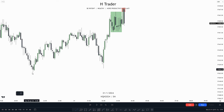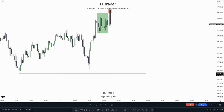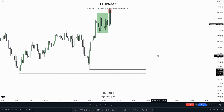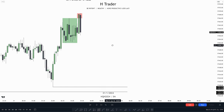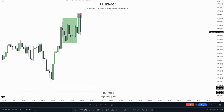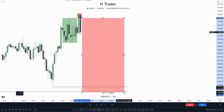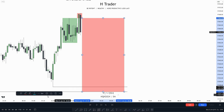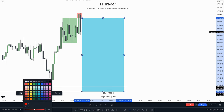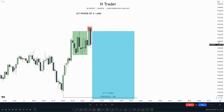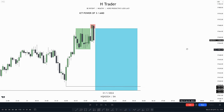What do we have down here? We have sell side liquidity, which could be a nice and obvious strong draw on liquidity for price. So then we would be anticipating distribution all the way down here. Now let's see if price could do that.